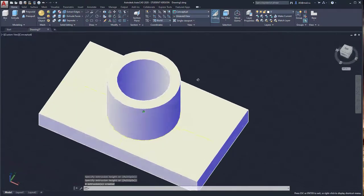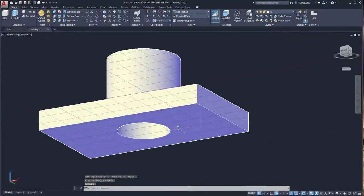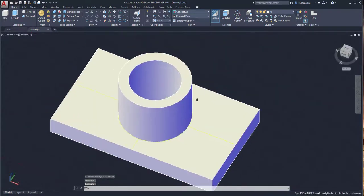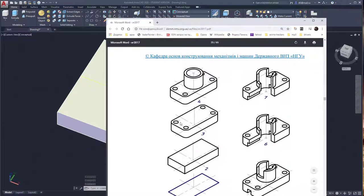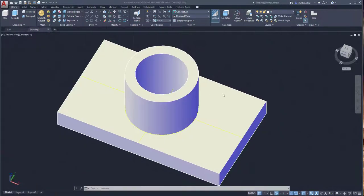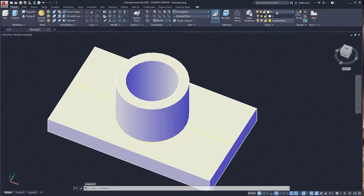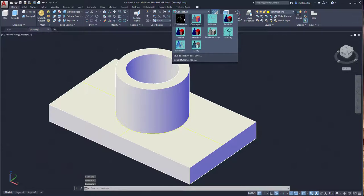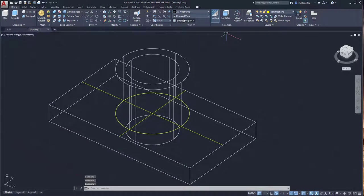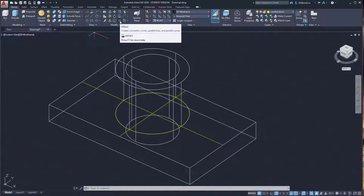Hold Shift and the mouse wheel to review your elements. Next, we need to make four holes on this side of the box, so we need to create additional geometry. Change to the Constructions layer and change the Conceptual view to Wireframe. Activate the Offset command in the Modify section of the ribbon.